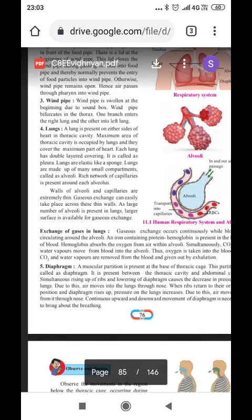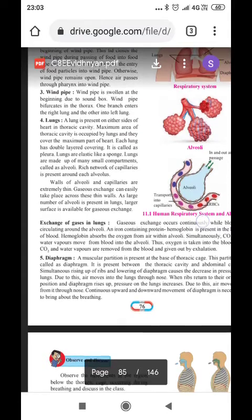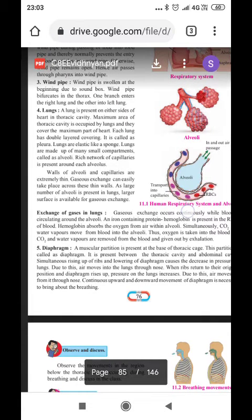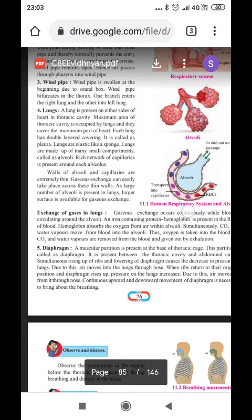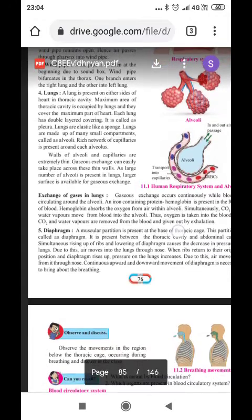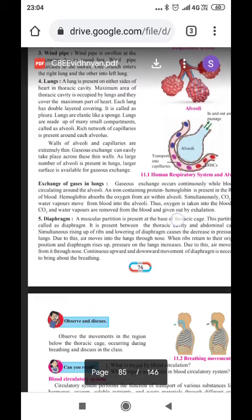Now, the lungs. Lungs are present on either side of the heart in the thoracic cavity. The maximum area of the thoracic cavity is composed by the lungs, and they cover the maximum part of the heart. Each lung has a double-layered covering called pleura. Lungs are elastic. Lungs are made up of many small compartments called alveoli. The walls of alveoli are very thin, so that exchange of gases can take place very easily. A rich network of capillaries is present around each alveolus. The walls of both the alveoli and capillaries are extremely thin, so gas exchange can easily take place across these thin walls.